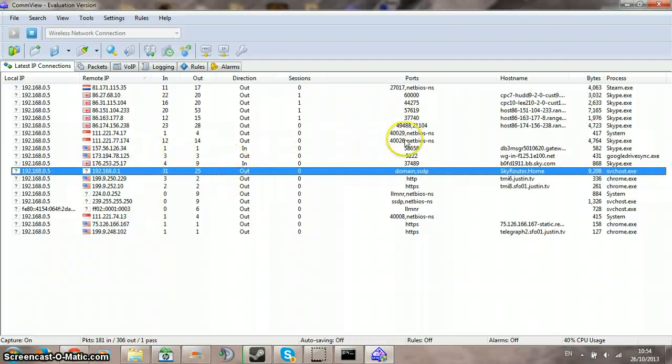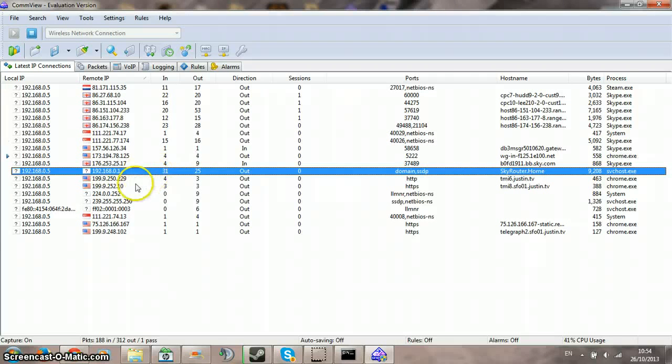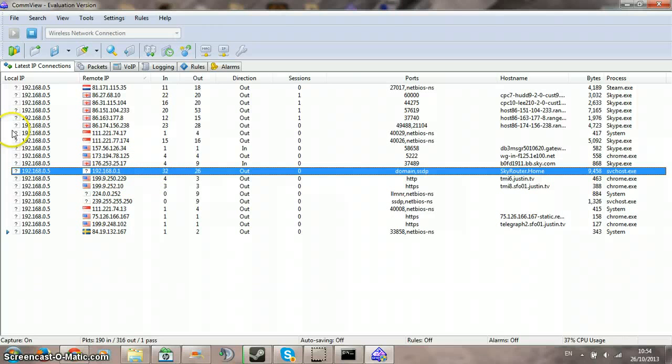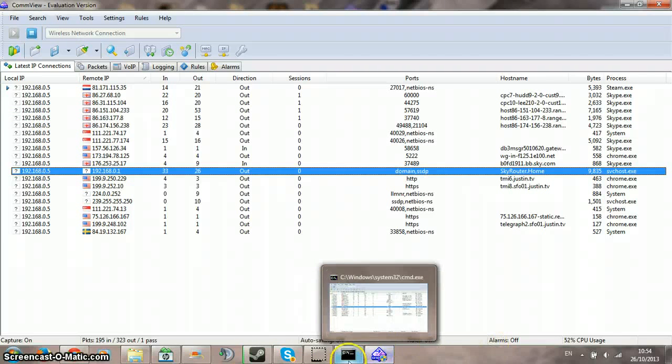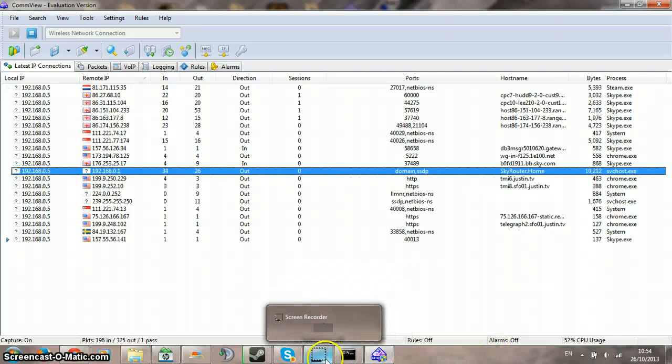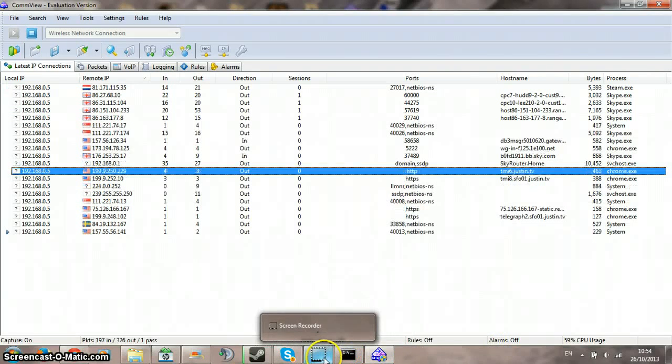That's how you can tell that it's your own IP address, because it's a lot shorter than a standard IP address. So thanks for watching and please subscribe.